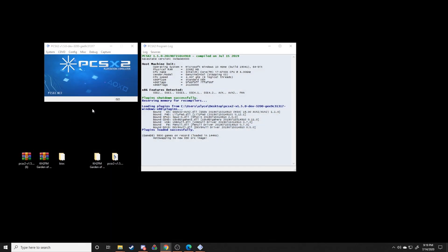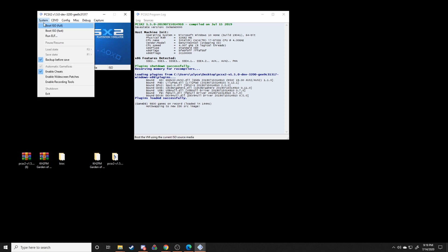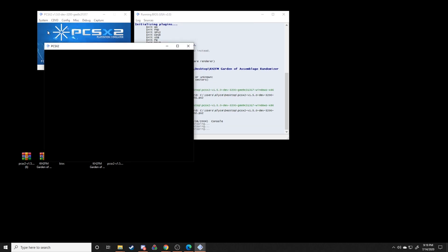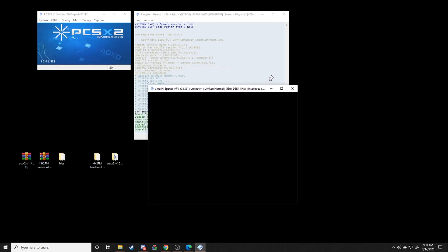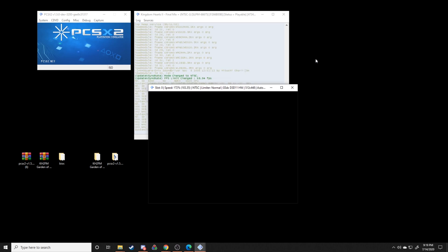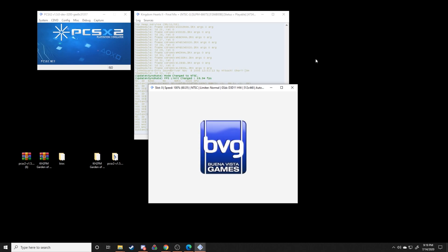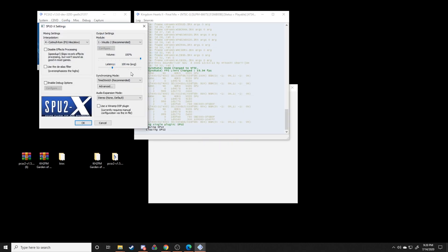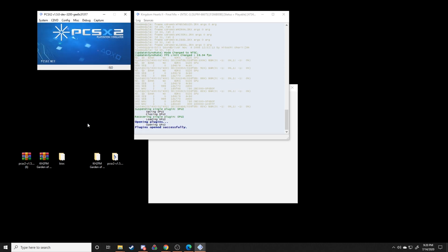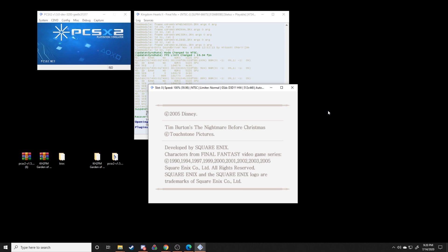And from here, pretty much all we need to do is actually boot it up and check to make sure that everything is working correctly. So let's go to system and then boot ISO fast. Make sure you have all your controller plugins all set up and everything. Oh, that's right, other thing. Audio can be pretty loud depending on what your audio settings are, so I have to bring this down quite a bit.